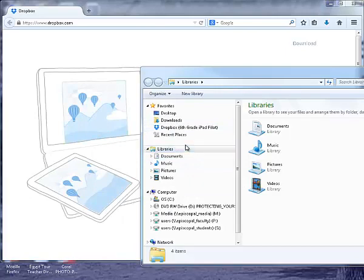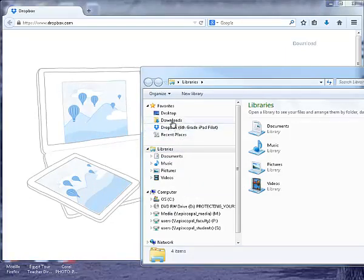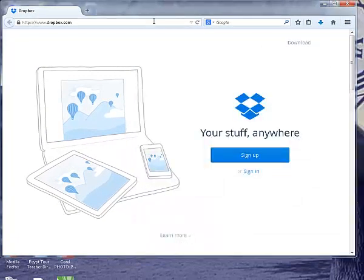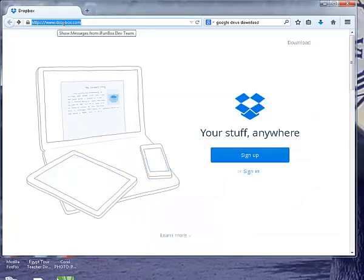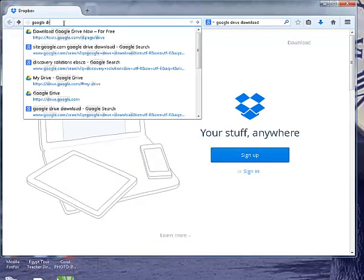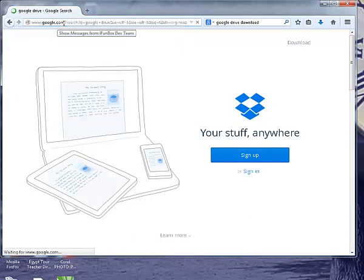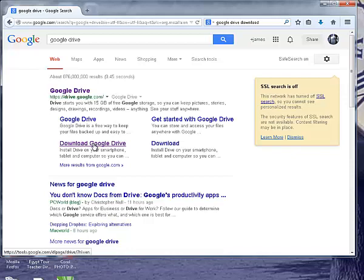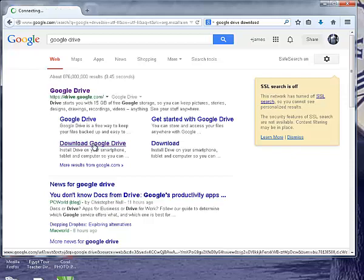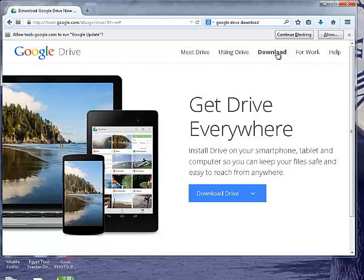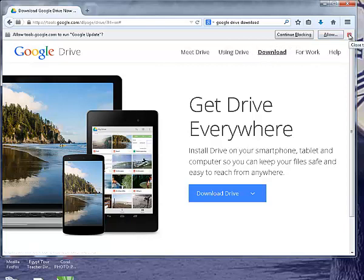What we're now going to do is download Google Drive the same way we did Dropbox. Type in Google Drive, and when it pops up you'll see download Google Drive. Click that, then click download at the top of the screen.